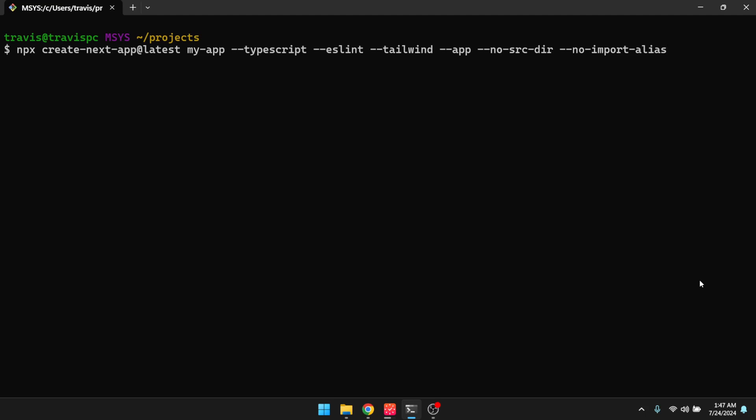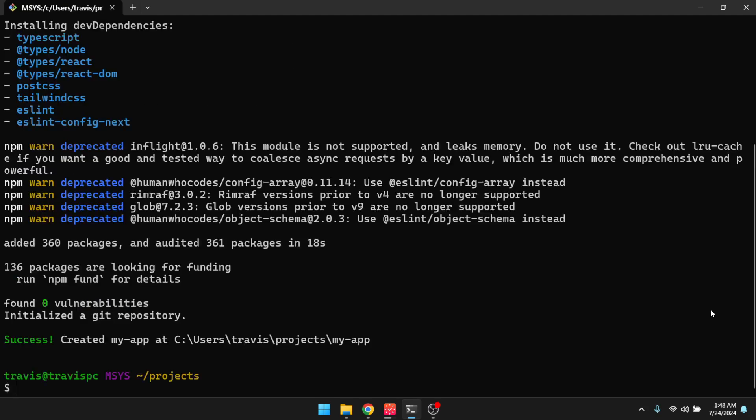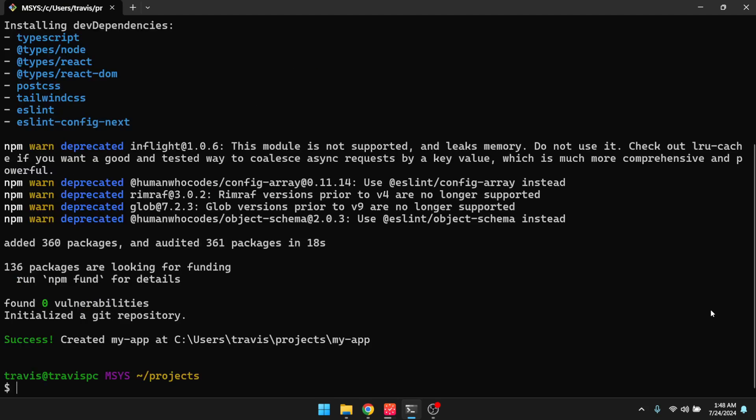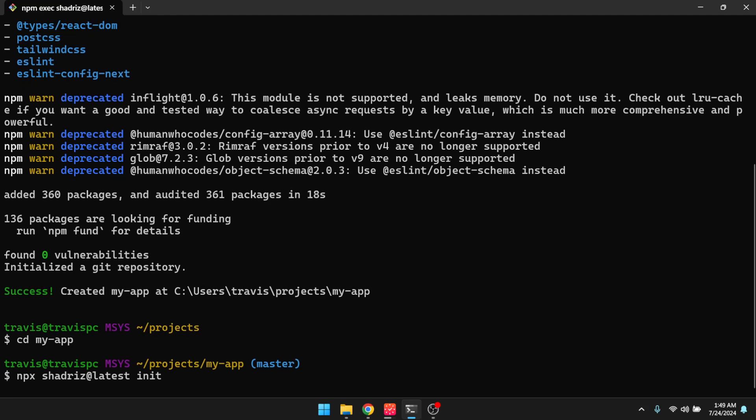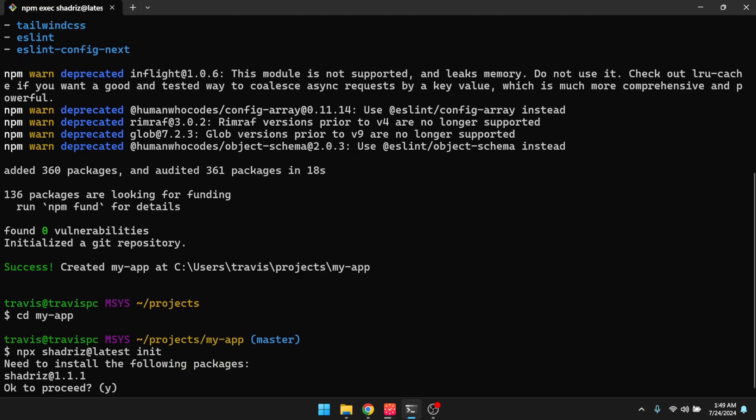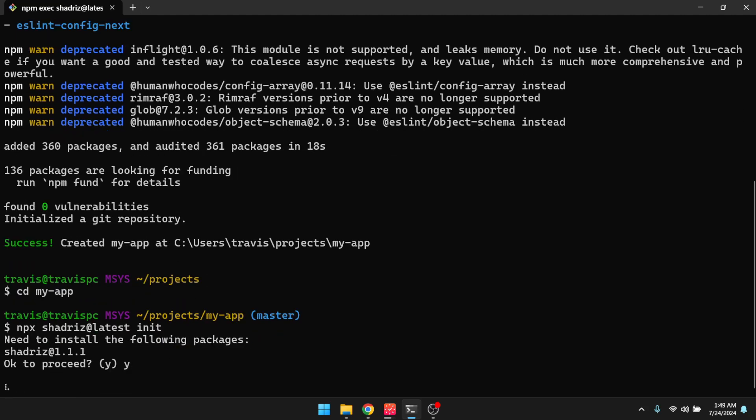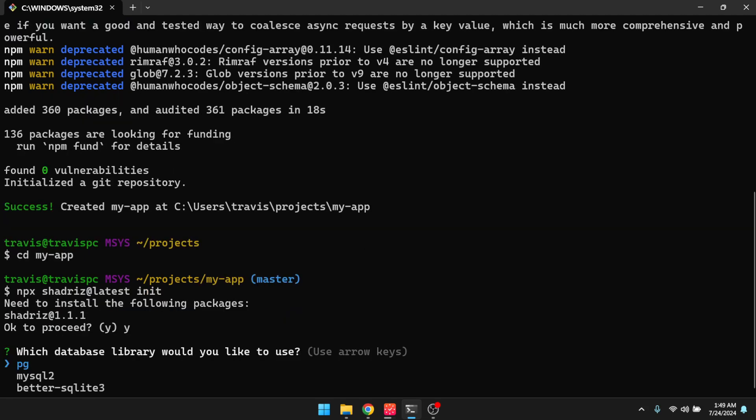First, we'll run this command to initialize a Next.js app. Second, we'll CD into the new project, and then we're going to run this command. And then we'll get that installed, and then I'm going to choose a database library. So for this, I'm going to choose Better SQLite 3, since it is a demo.